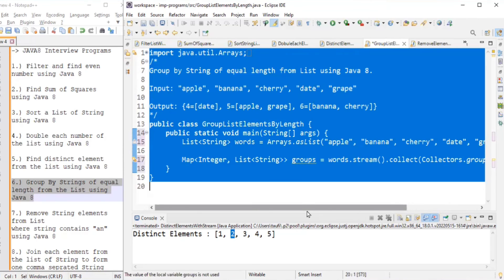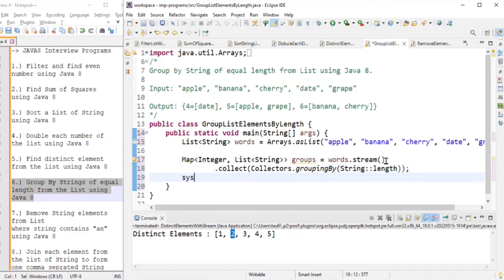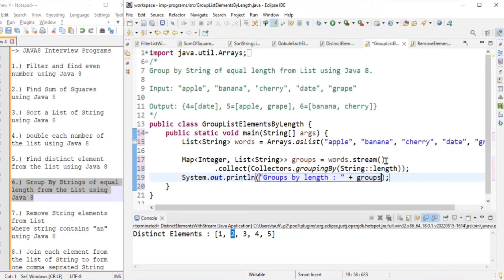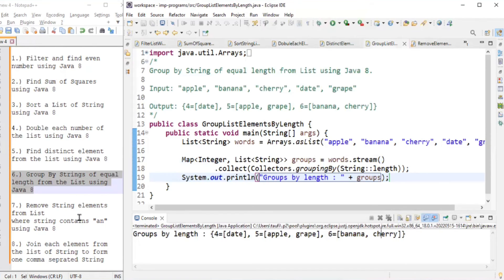We print the groups. Running the program, the output is: four → [date], five → [apple, grape], six → [banana, cherry]. We solved our sixth problem using Java 8.